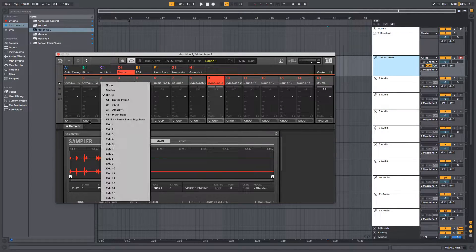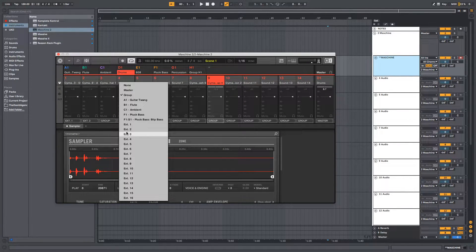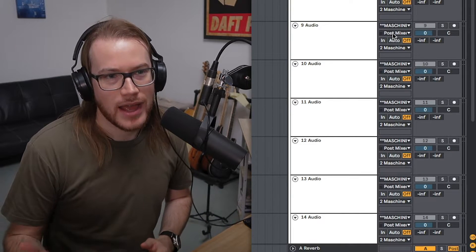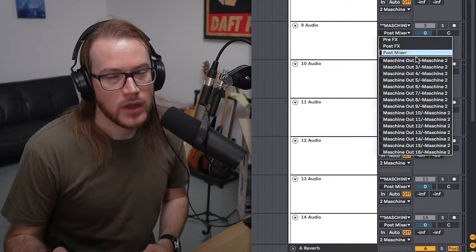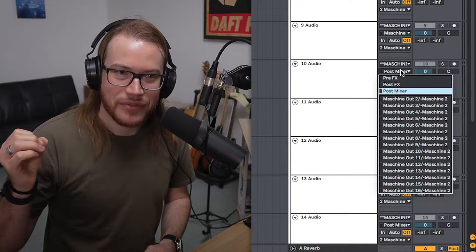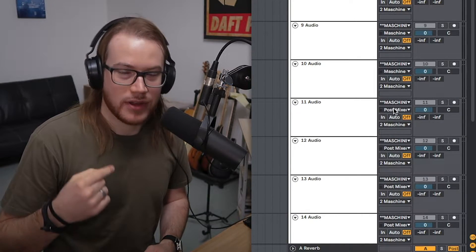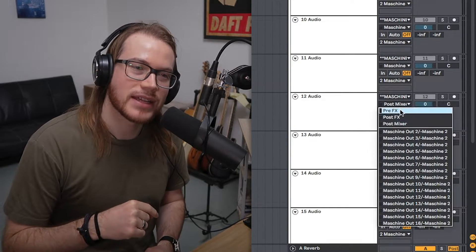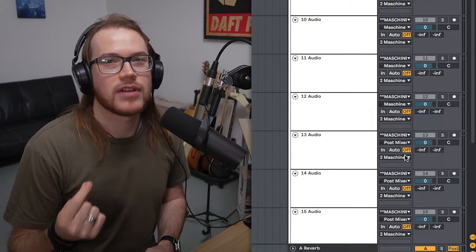We have these tracks set up for each of our different pads. We've grouped them. Next thing to do is set up the external routing in the mixer on Maschine so that every one of the tracks in Maschine go to their own external output. What we're going to do then is take the external input on each of these tracks that we've set up in Ableton and set it to reflect the relative output on Maschine.